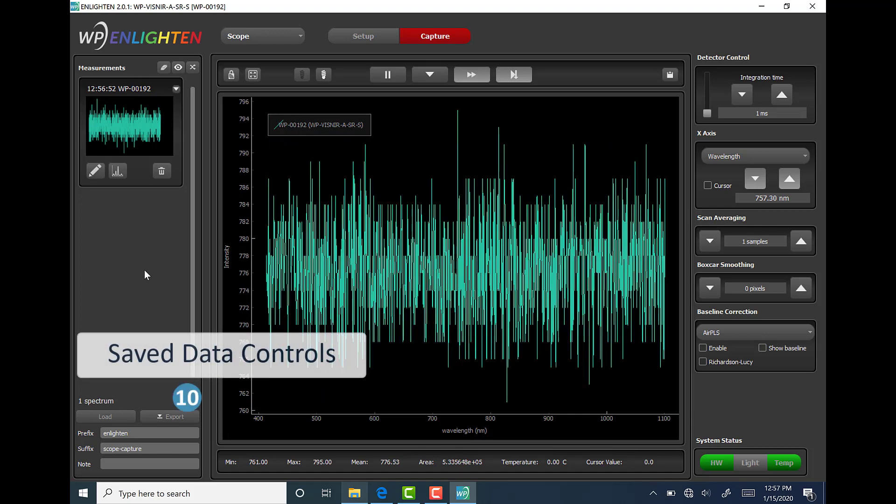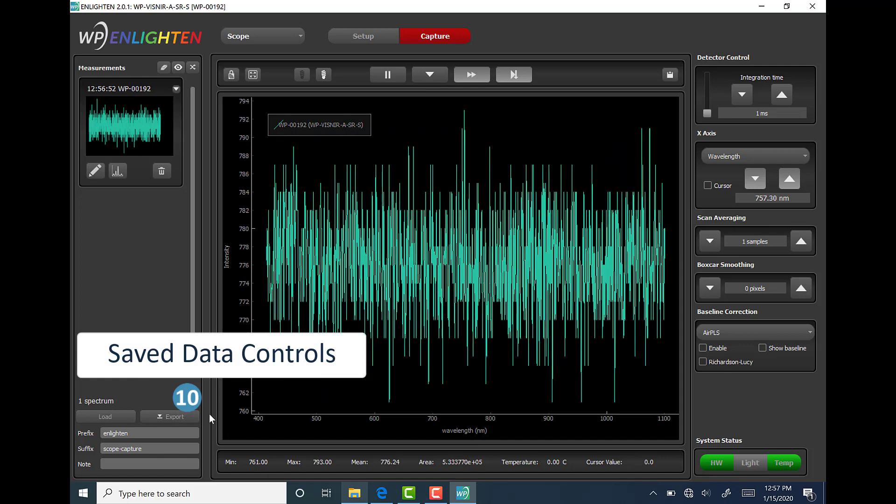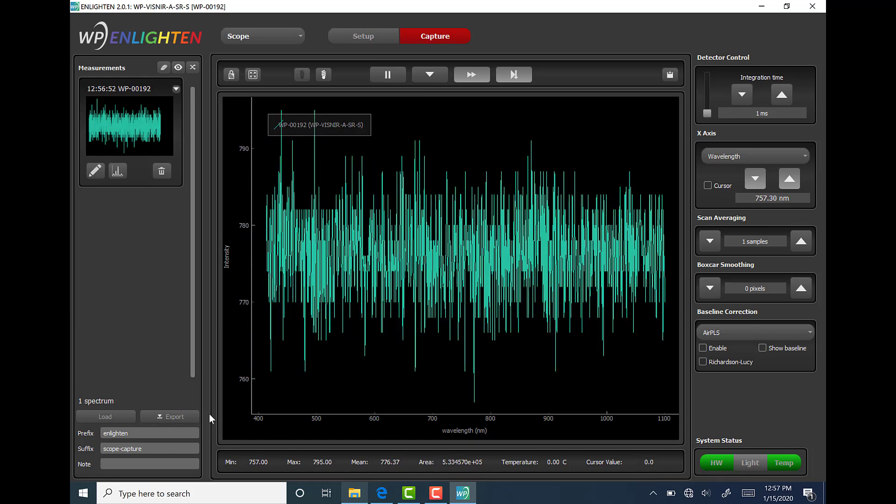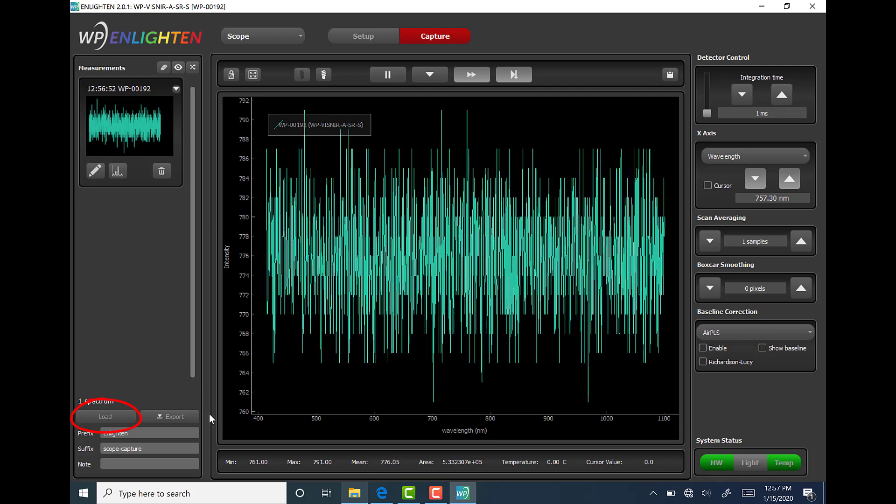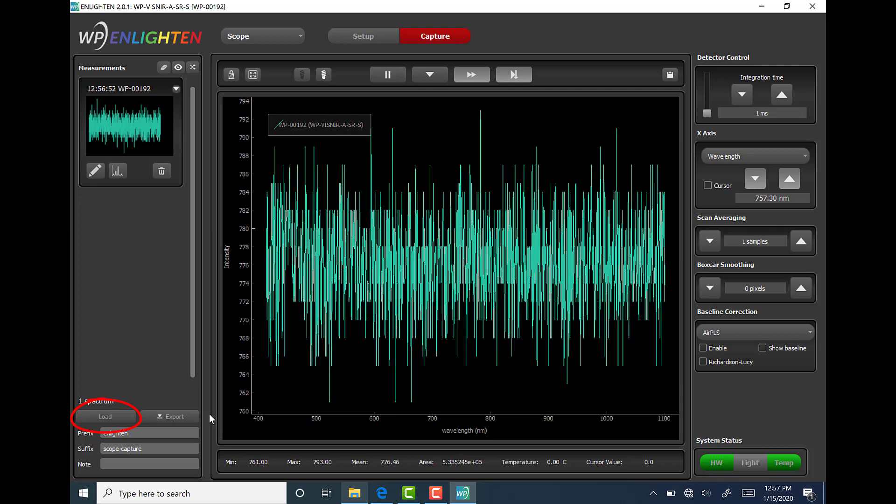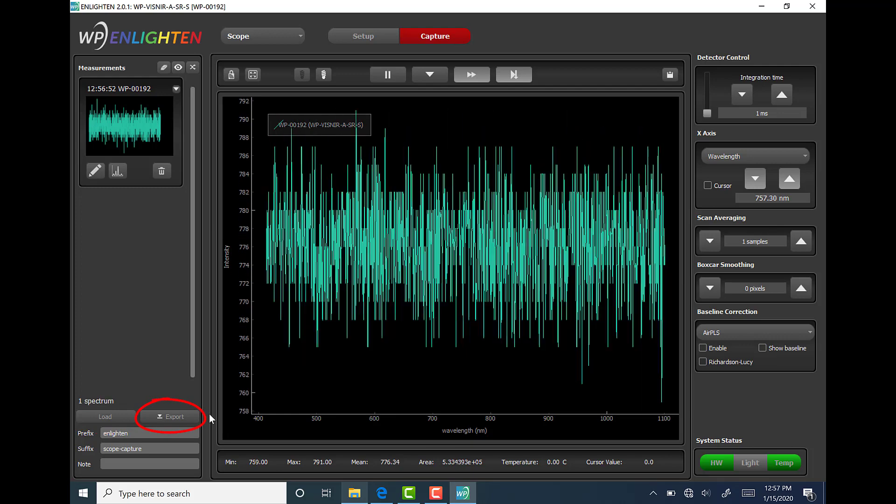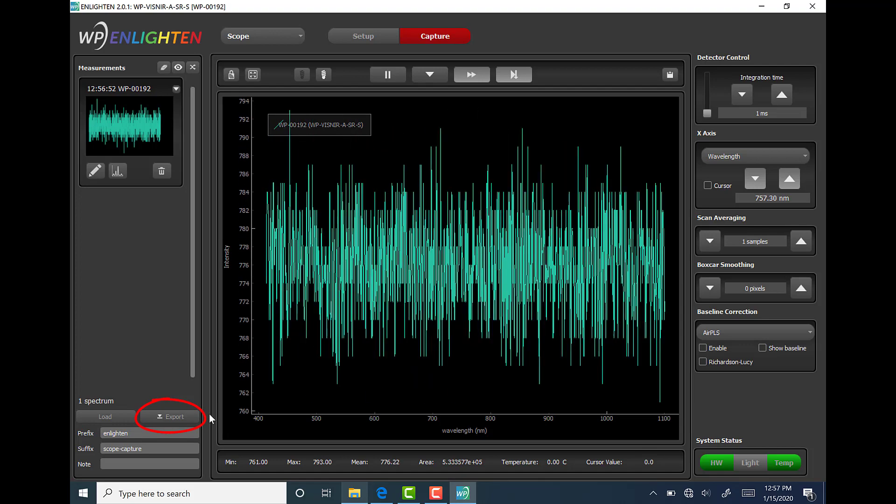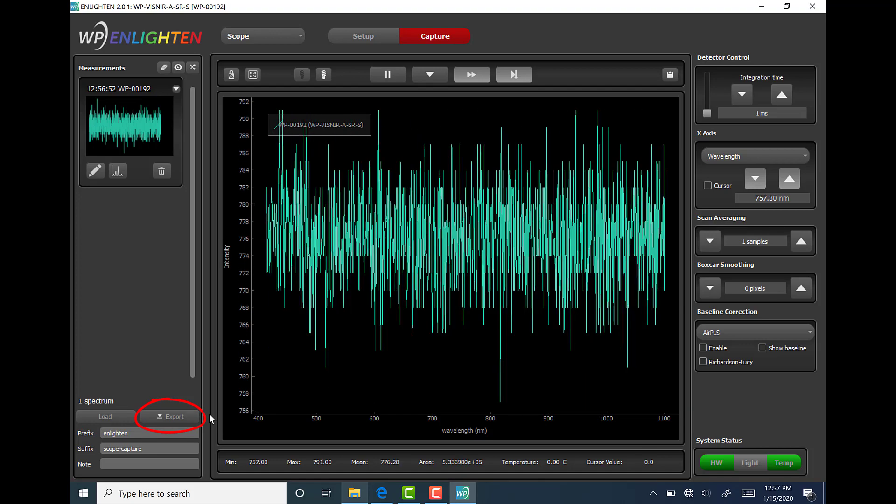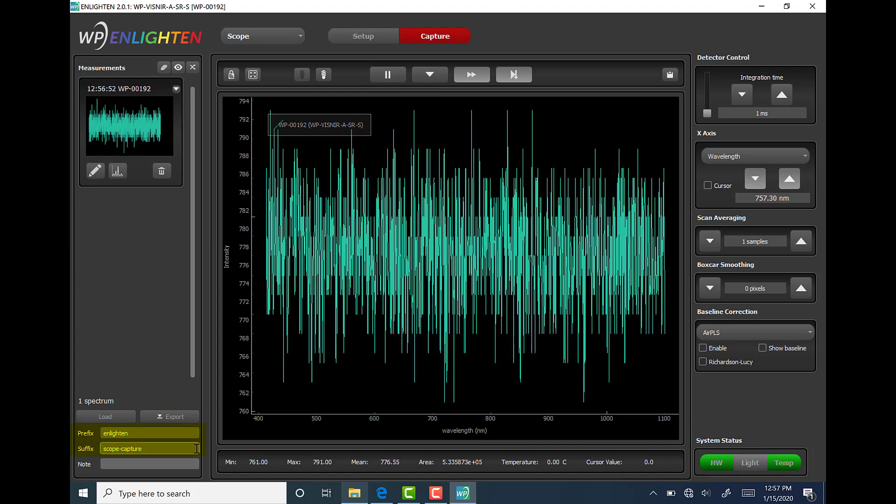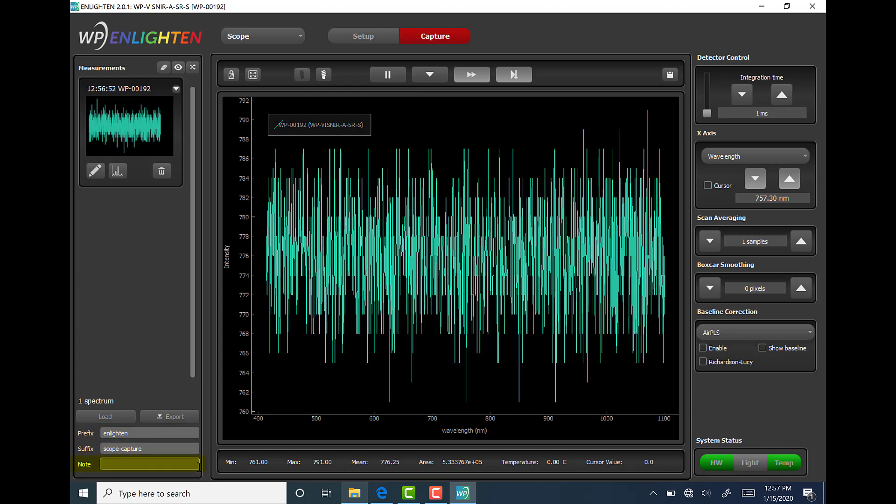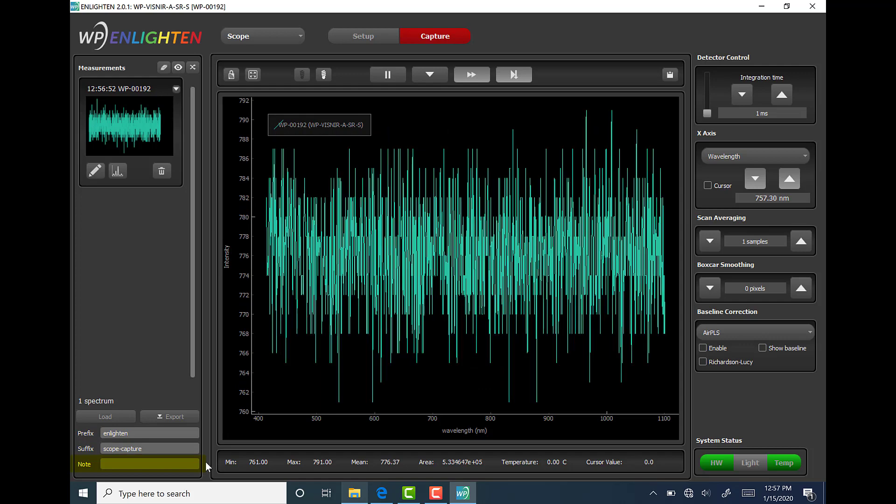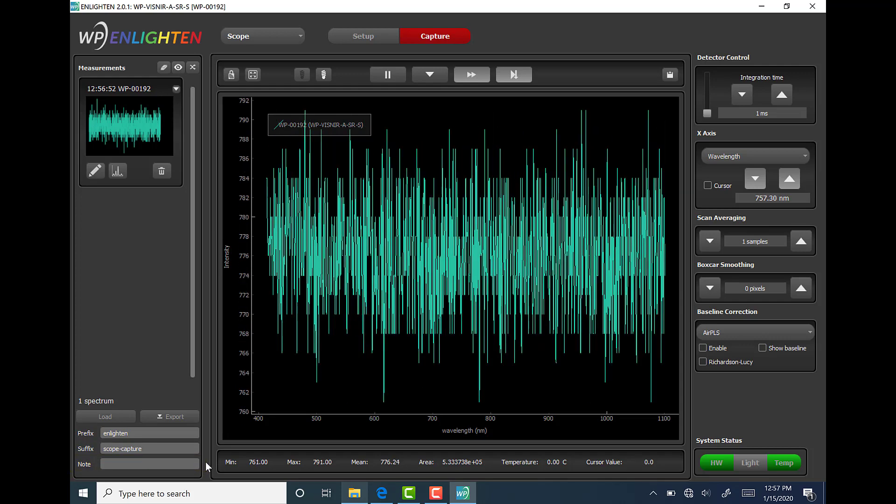The saved data controls can be found beneath the measurements column and this area allows the user to load previously saved or acquired measurements from your disk or hard drive. You can also export a series of saved collections as a single file which can come in handy for offline analysis. A prefix and or suffix can be added to the file name as well. Furthermore, notes can be embedded into the file itself if desired.